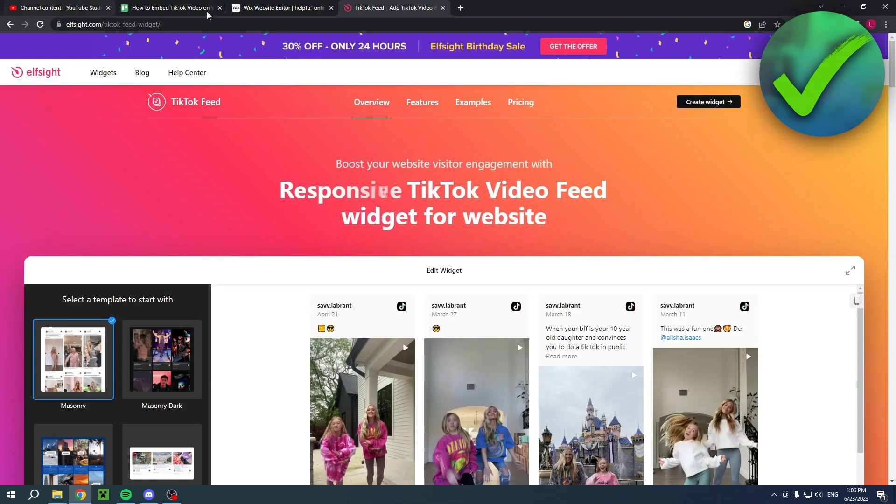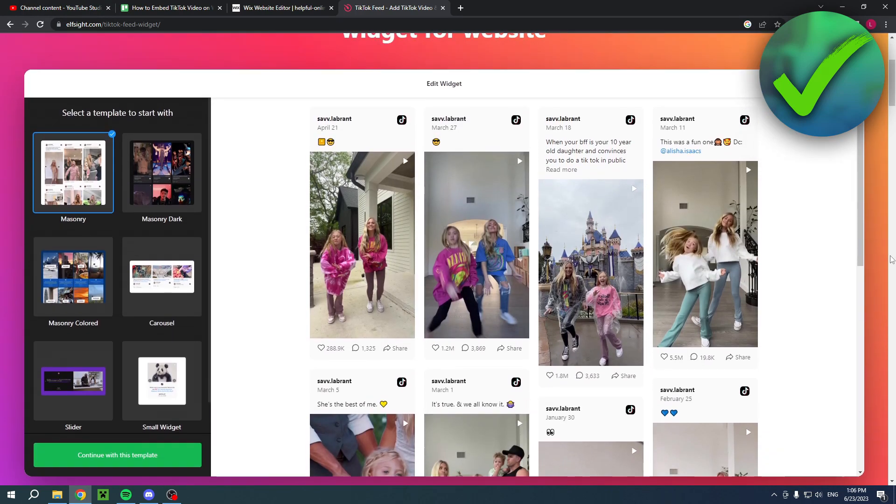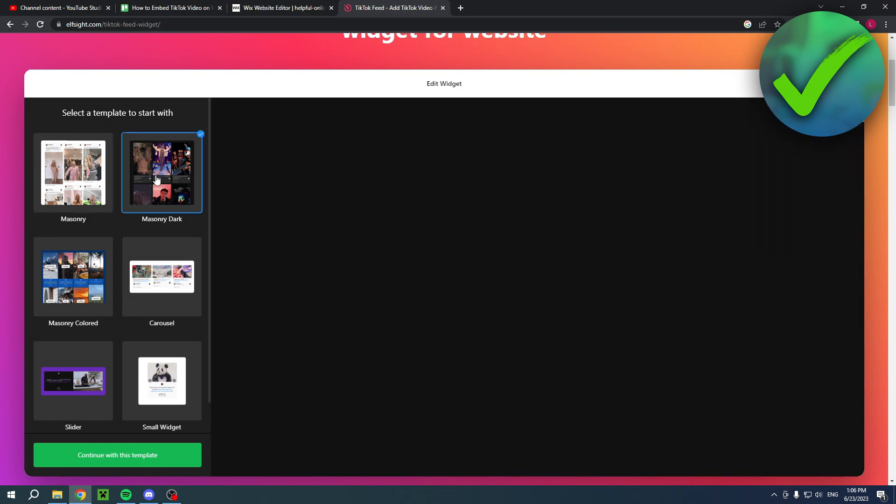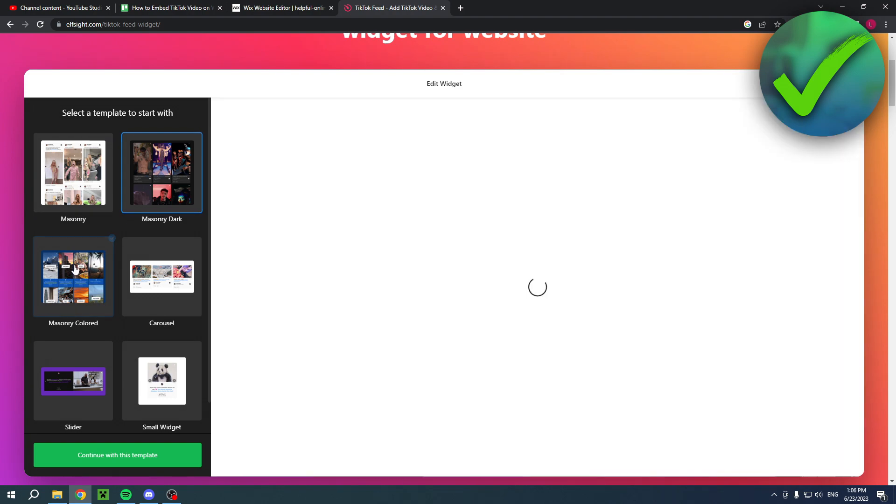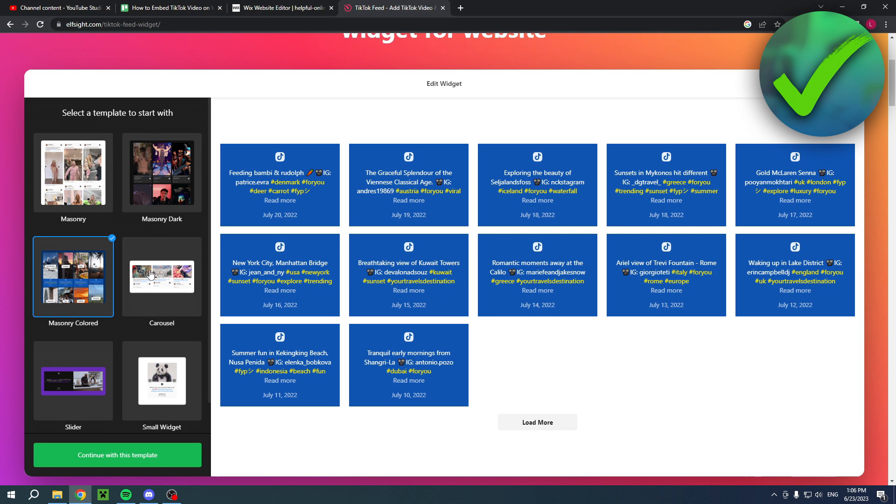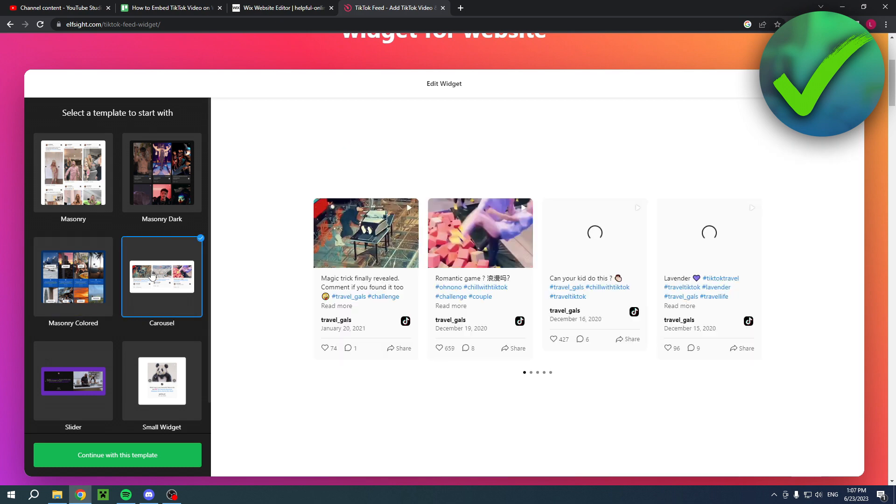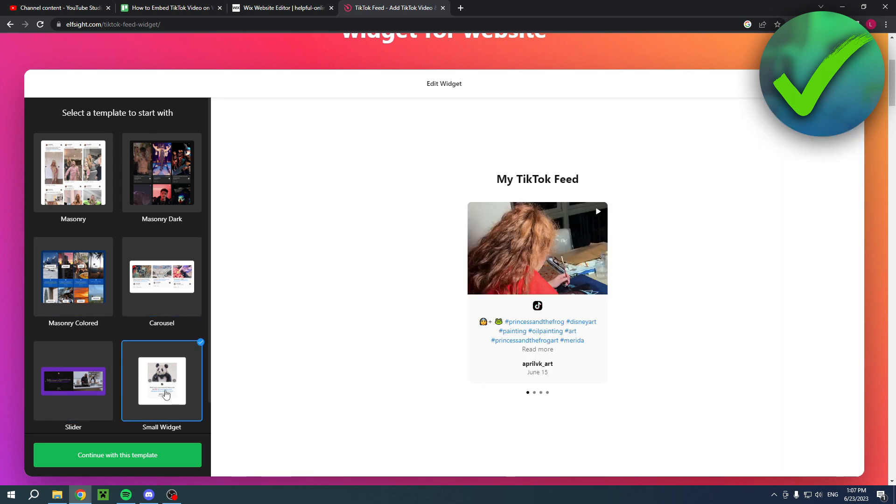So let's just go ahead and check what it's all about. So here you have a bunch of different templates: the masonry, masonry dark, masonry colored, the carousel, the slider, and then also the small widget.